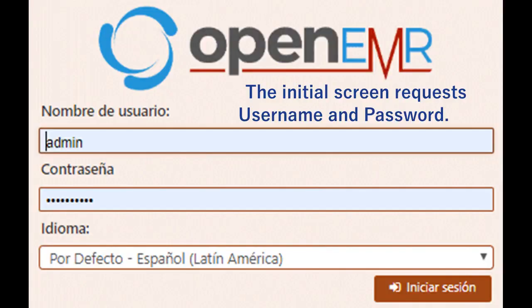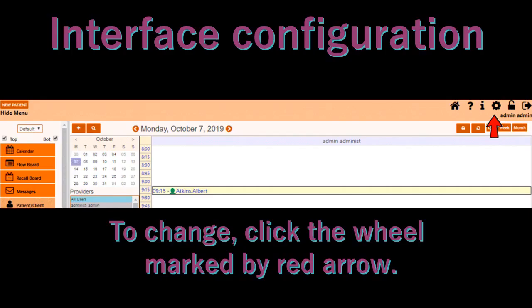When you first open OpenEMR, you need to enter your username and your password. Once you log in, you will see a screen with a menu.